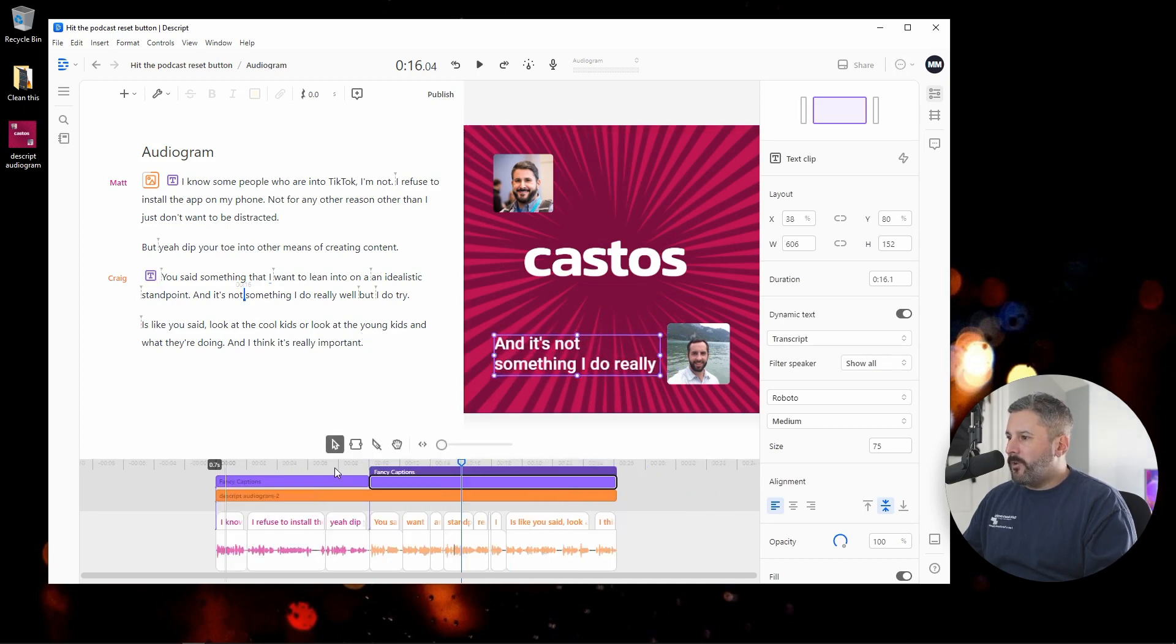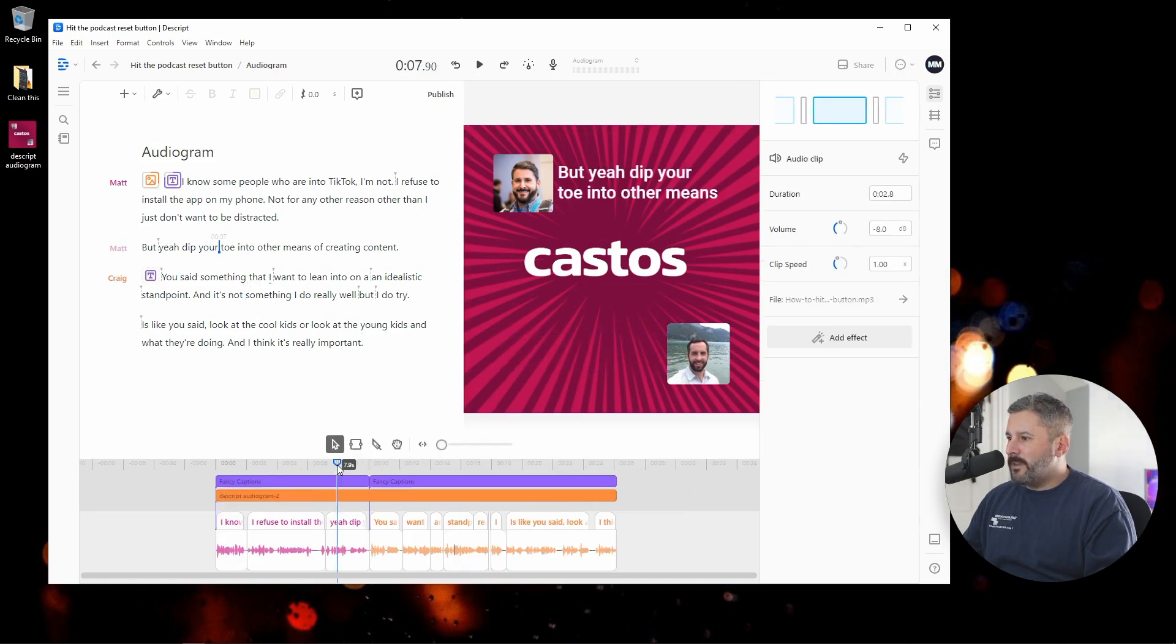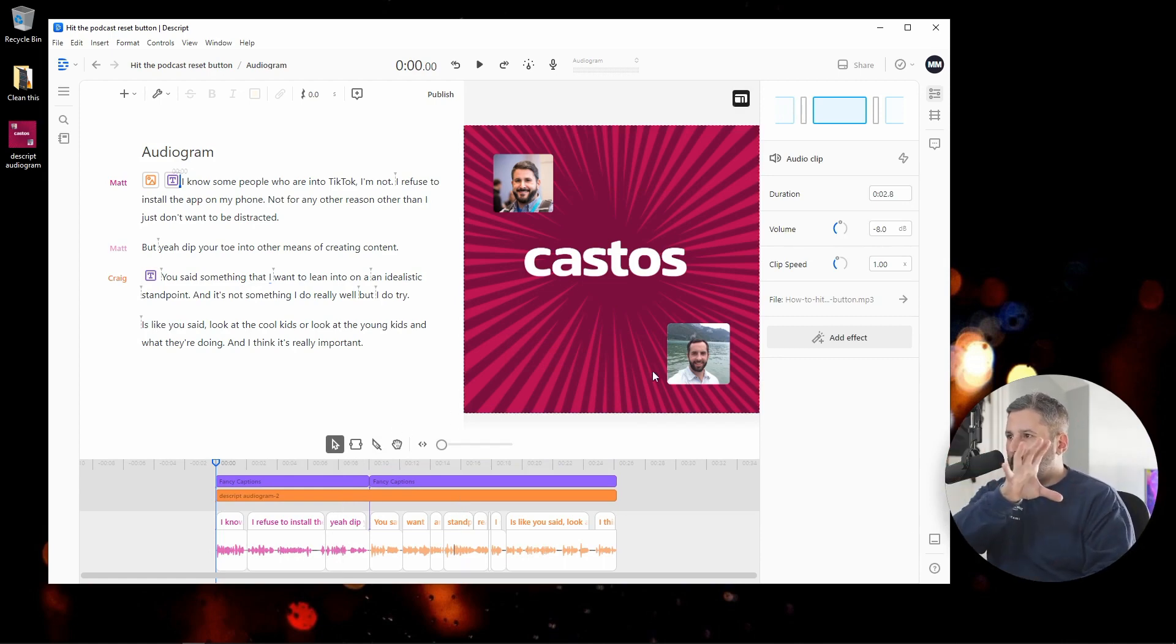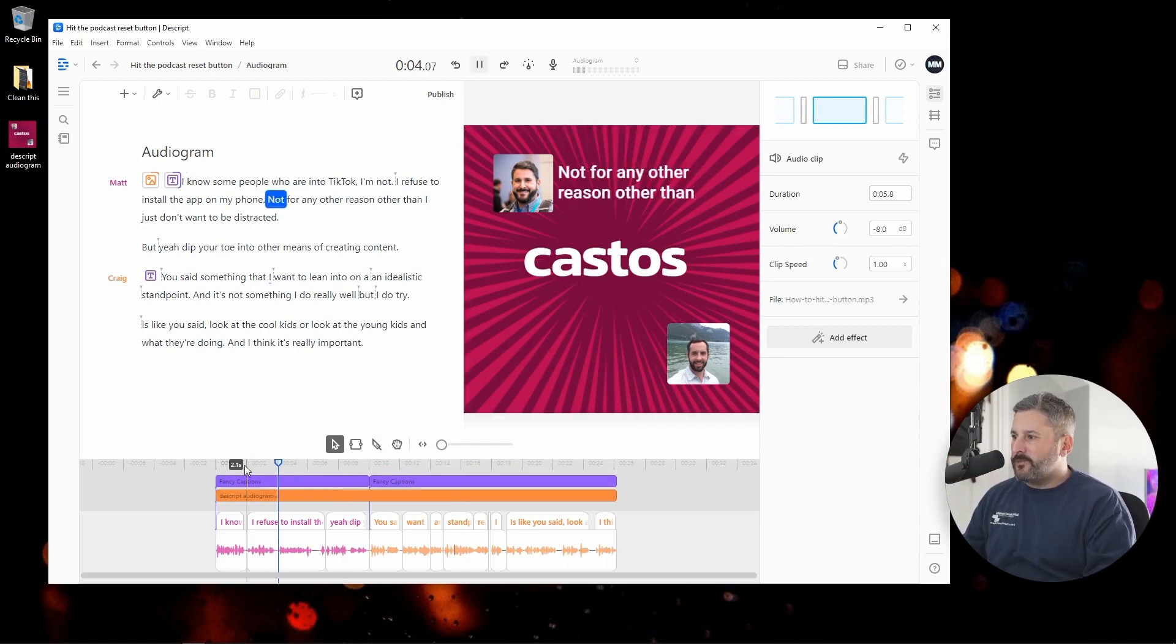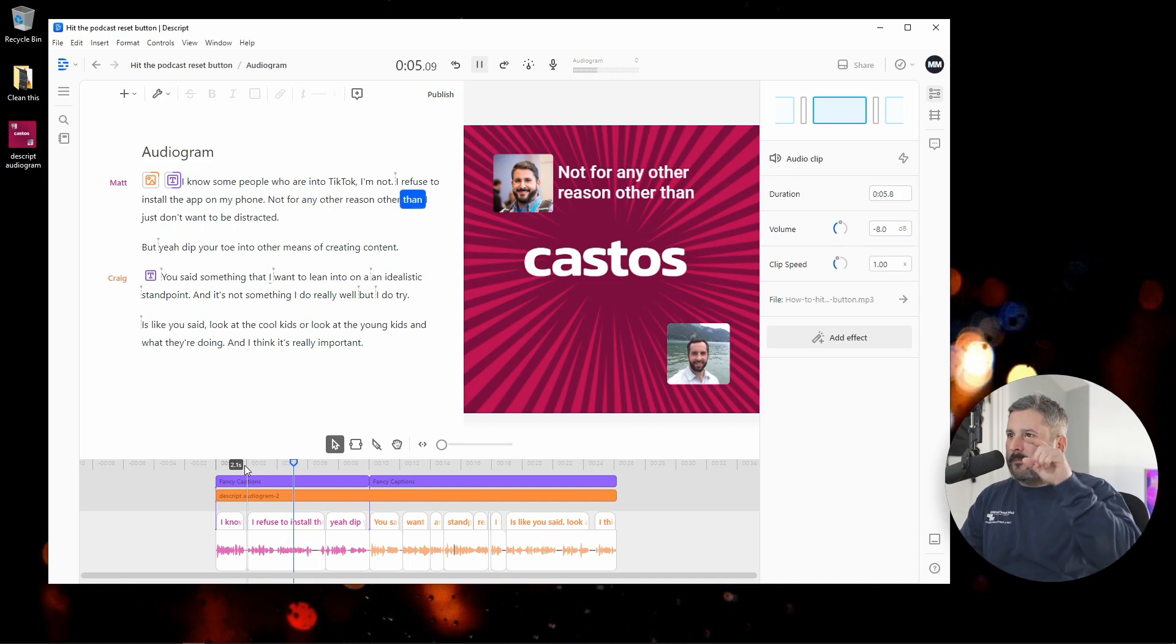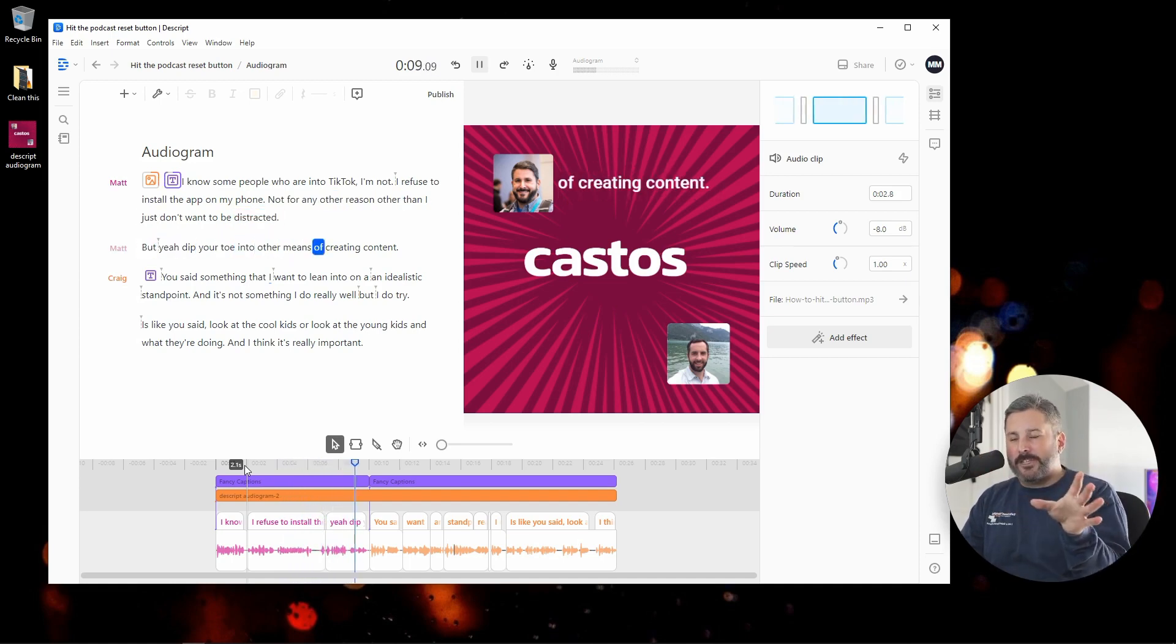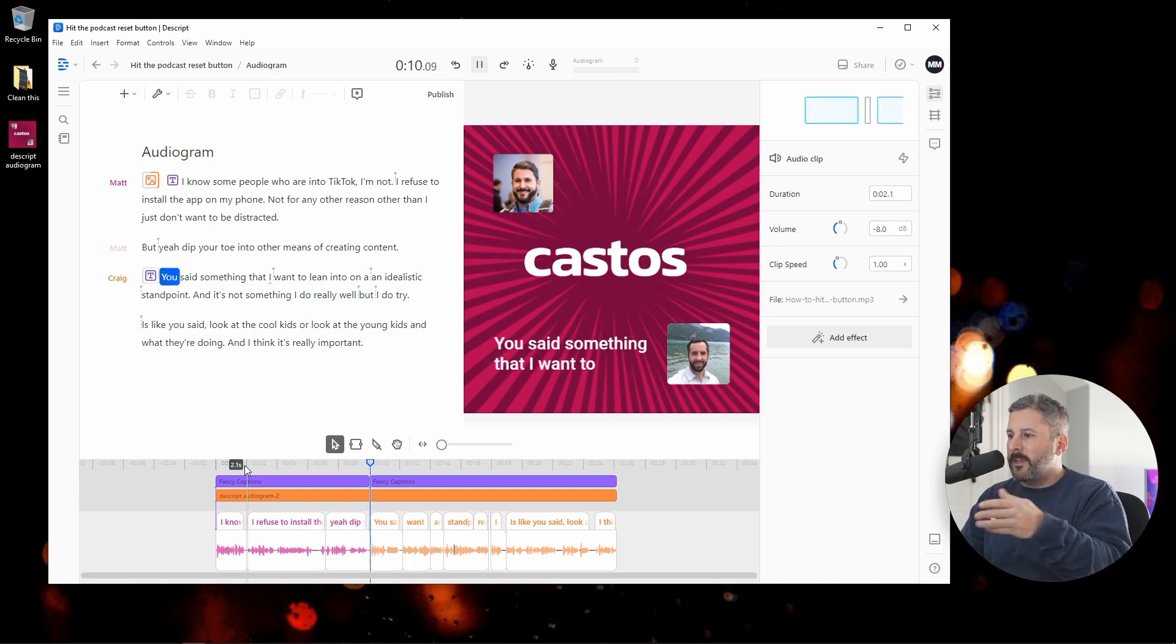So you might already be seeing what I'm getting at here. I'm creating this audiogram. It's going to be up to the top half, me talking. You're not going to hear this when I hit play, but you'll see the words moving up top. That's my side of the conversation happening in the clip.